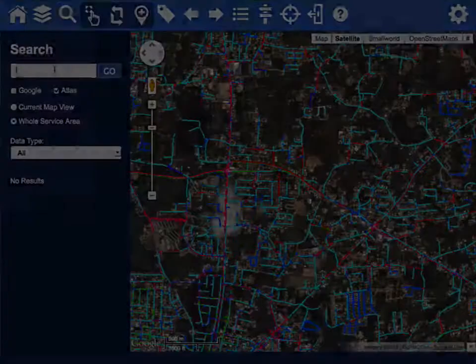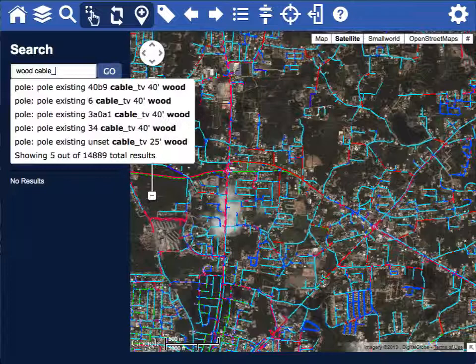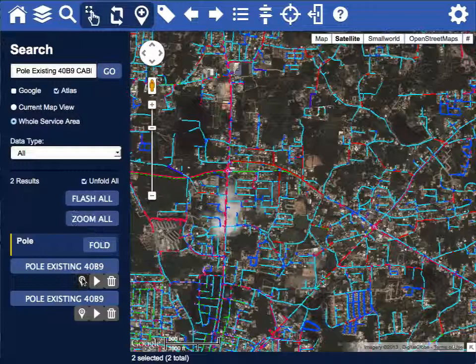Atlas supports full-text search. Just start typing what you're looking for and the system will automatically narrow down your search. We're going to look for a wood pole, and there's the one we're looking for.